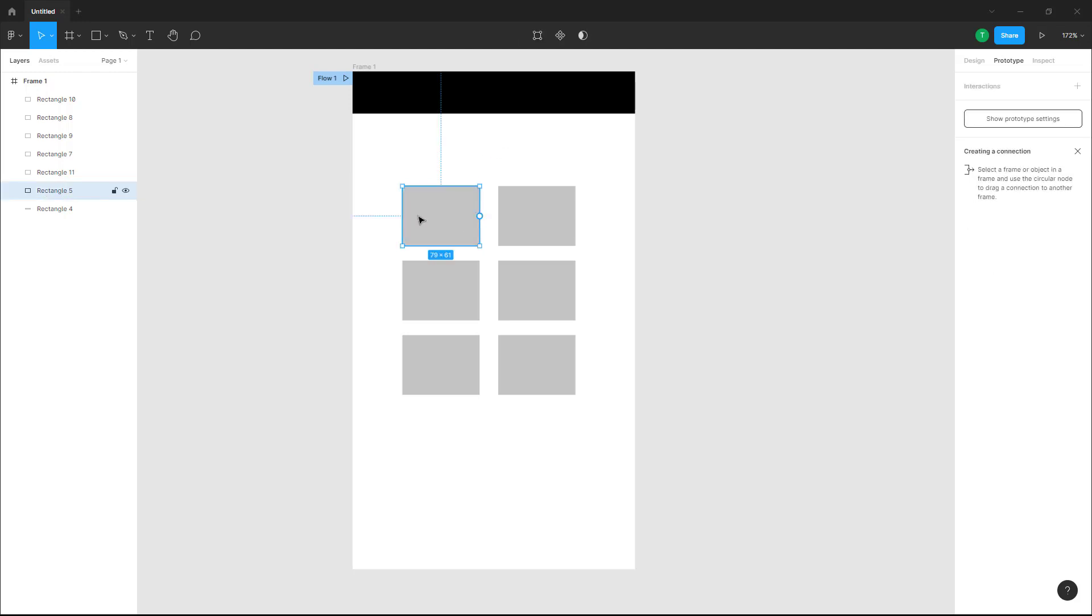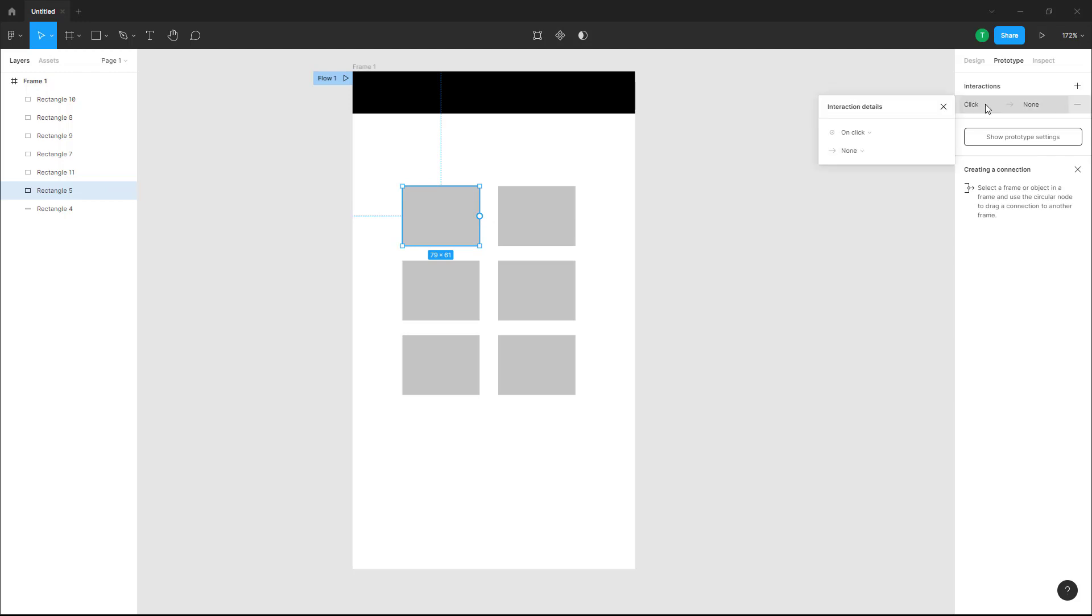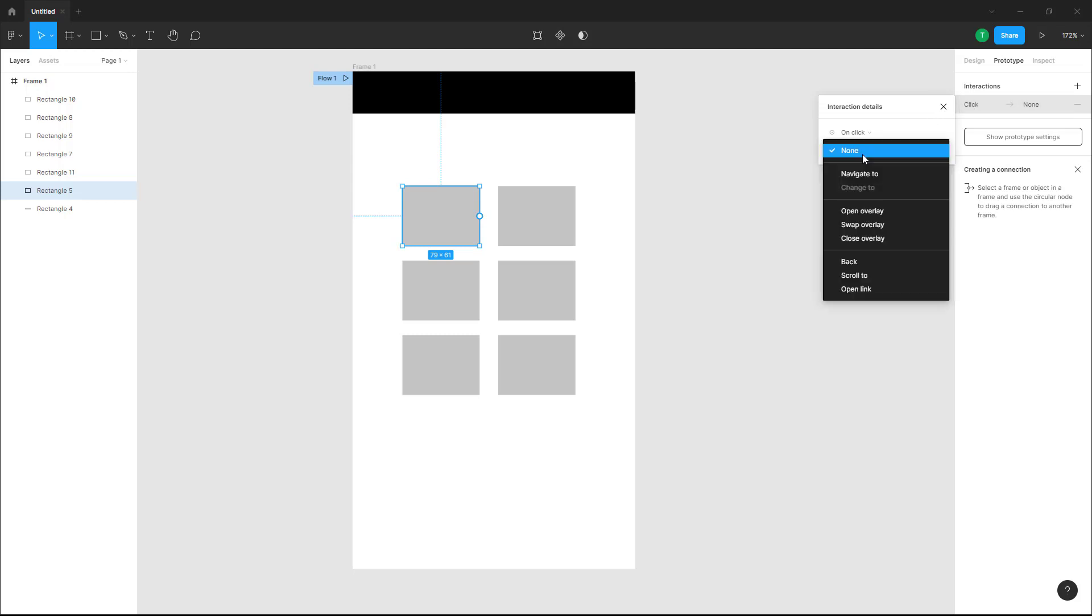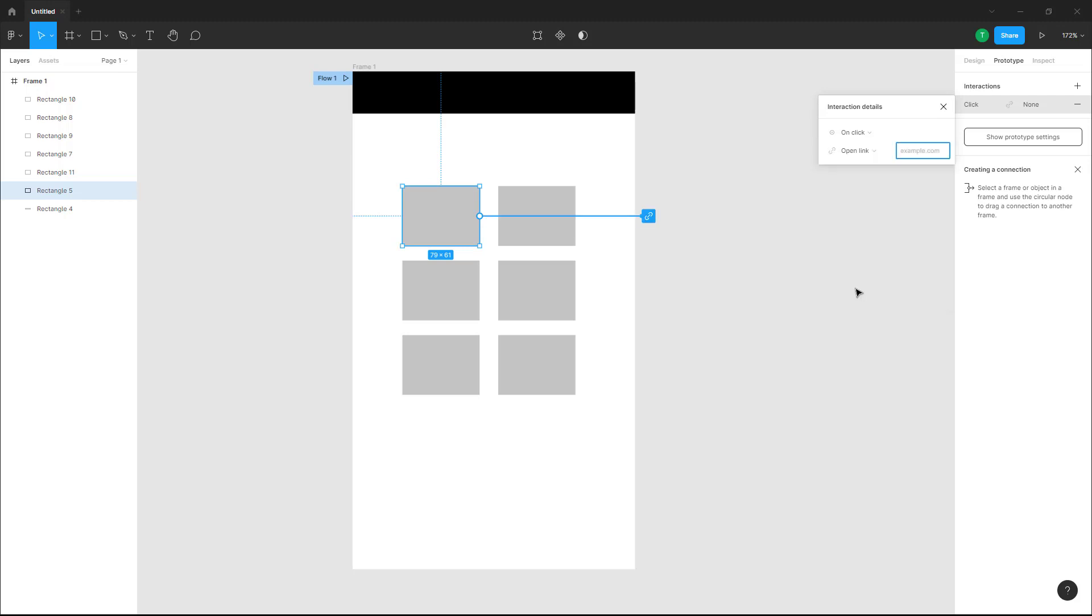I'm going to go over here into Interactions and click on the plus button. On click, what I want it to do is open a link, so I'm going to click on Open Link. Once I do that, this is connected to a link.